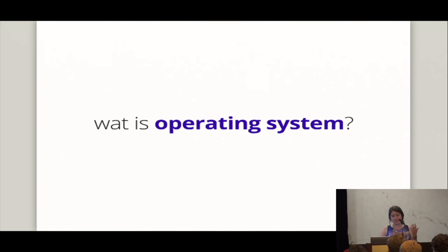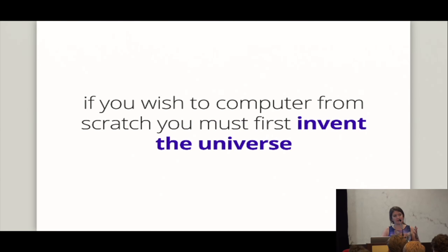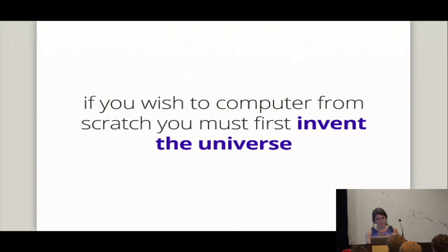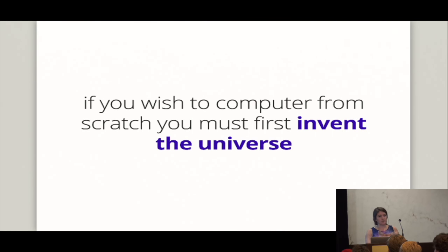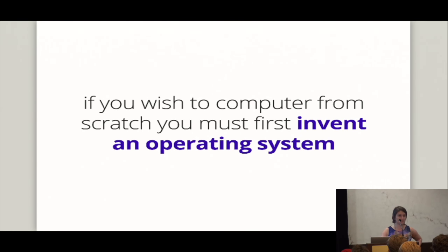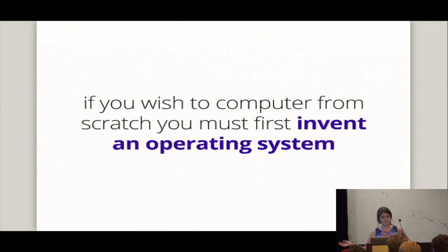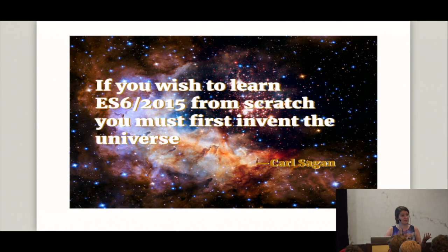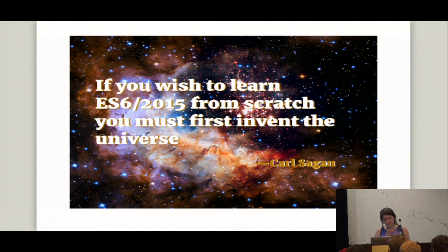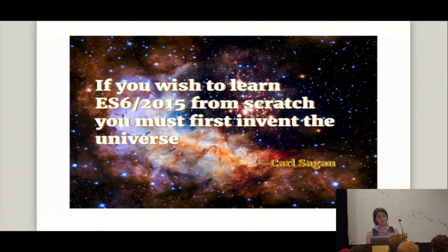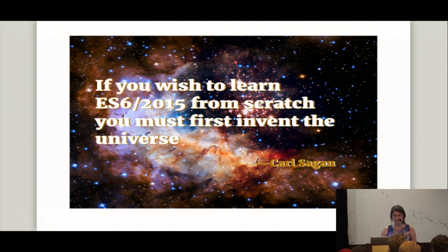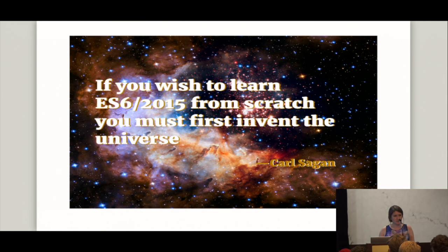So, again, when we talk about what is operating system, finally, I was like, gosh, this question. What is it? What is it? And I came up with this. Because I'm a huge Carl Sagan fan. So, what is operating system? If you wished a computer from scratch, you must first invent the universe. I mean, invent an operating system. The operating system is kind of the universe here. And it's funny, because I originally, one of the first talks I ever gave is called, if you wished to learn ES6 from scratch, you must first invent the universe. And I realized last night, I'm pretty sure all the conference talks I've ever given are just slowly becoming the same talk.